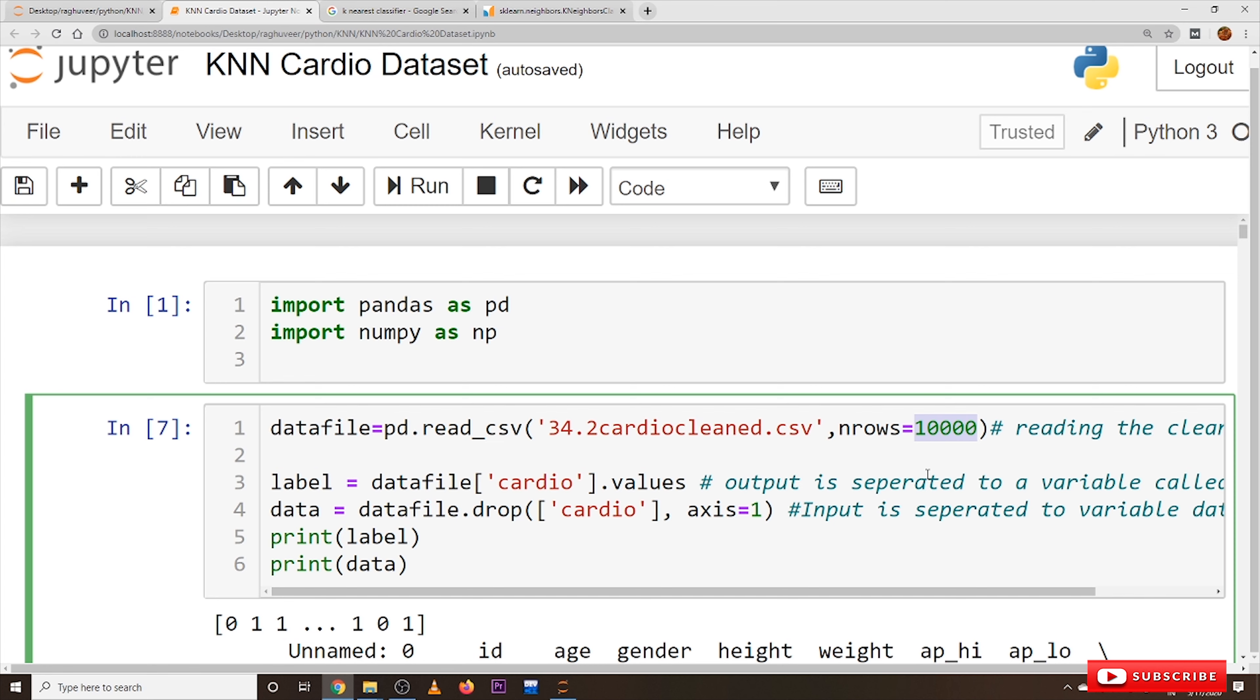it will take around 2 hours time to compute all this KNN training dataset. That's why we are taking only 10,000 data. If your random access memory is high, if you are having above 16 GB random access memory, you can take the complete dataset and apply KNN.